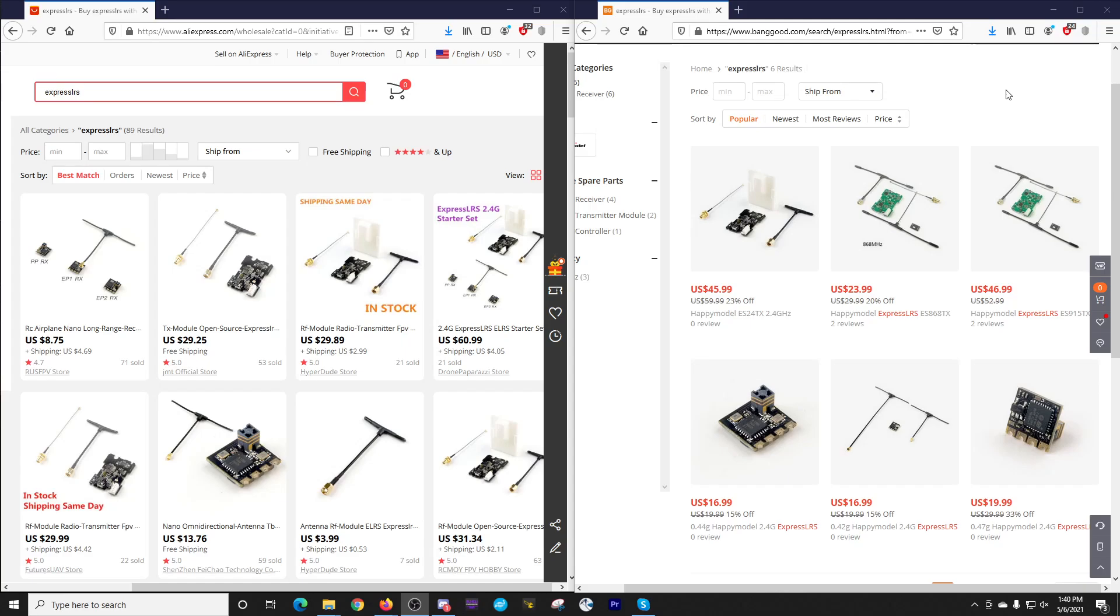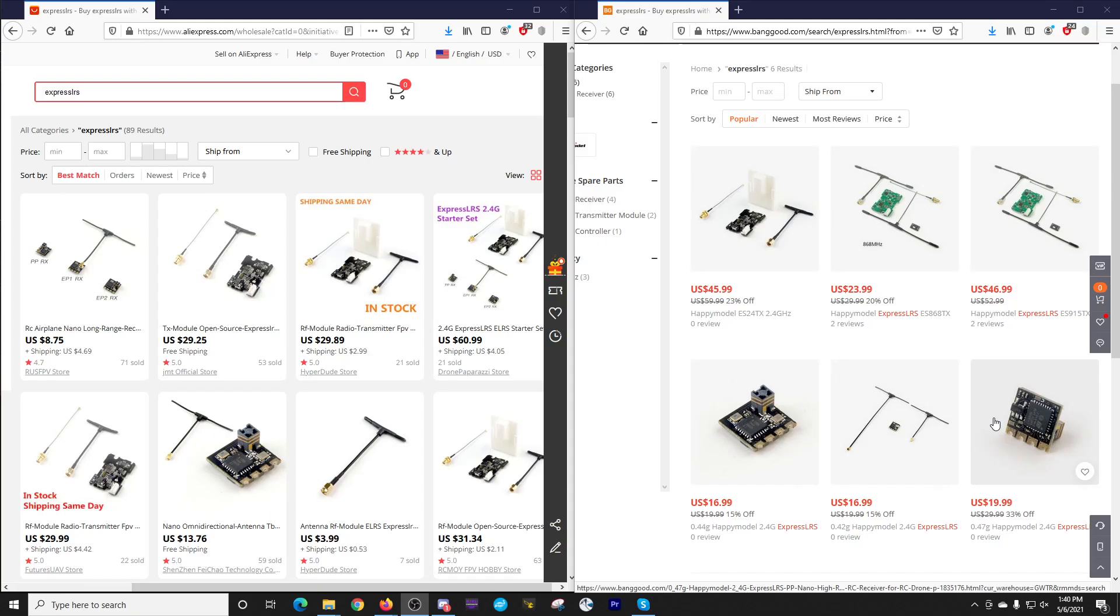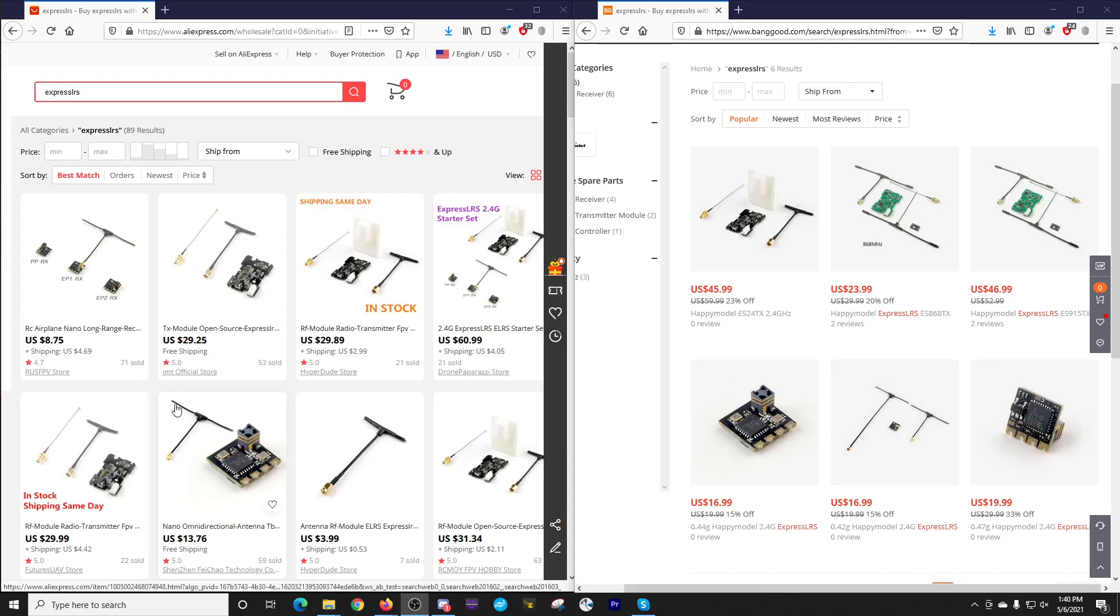As I said in my ExpressLRS review, I ordered six of the EP2s, which are the ones with the small ceramic antenna. I can't tell from the descriptions, it's one of these two, probably this $19 one. And you can see it listed over here, as well as down here.